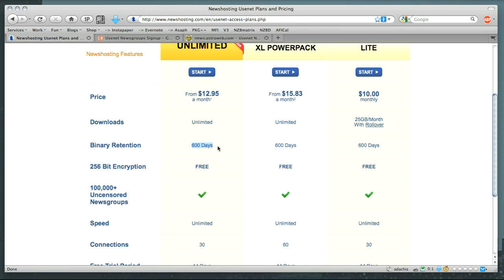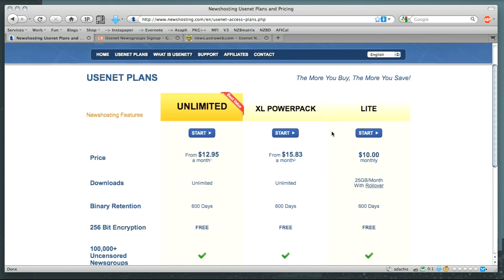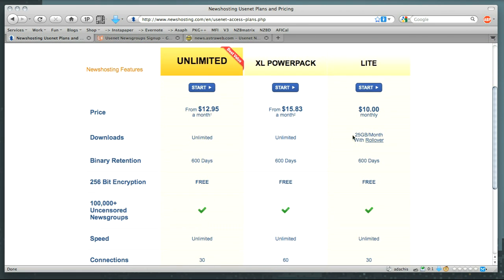The next thing you want to pay attention to is monthly transfer. You'll notice that it actually varies from account to account in most cases. With NewsHosting, they actually have rollover if you have a 25GB per month plan, which is their Lite option for $10 a month. And then if you're in the XL PowerPack or Unlimited, you get unlimited transfer.